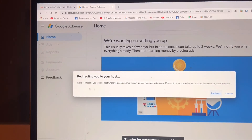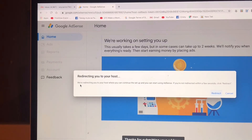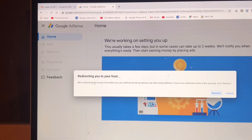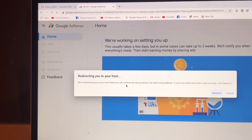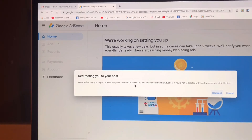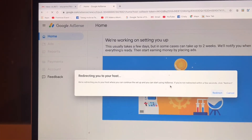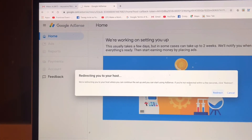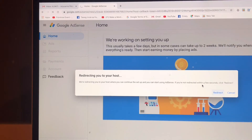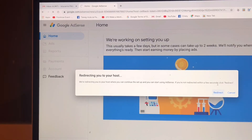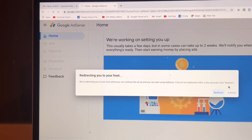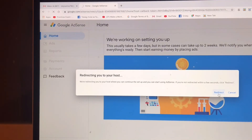Now we're redirecting you to your host where you can continue the setup and start using AdSense. If you're not redirected within a few seconds, click Redirect.